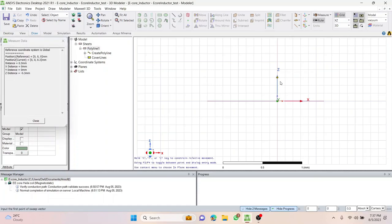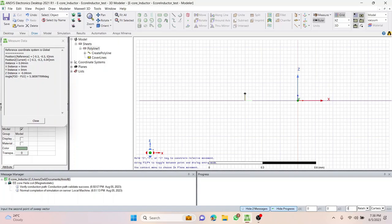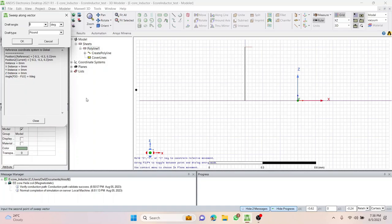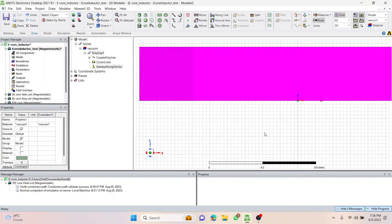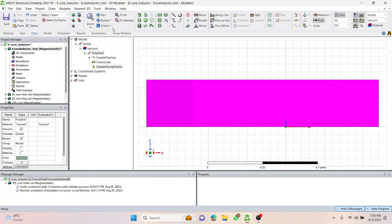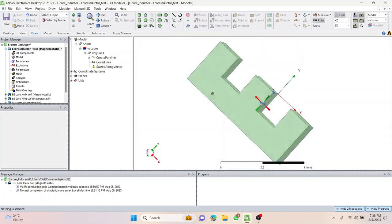I'll select sweep along vector. When I hover around this line segment it detects the points. Zoom in, pick one point at random, then rise toward the Z-axis. I'll press Tab to land in the dZ field and type 0.3, then press Enter. It gives a dialog box asking for draft angle and draft type — the defaults are fine, so just press OK. Now we've developed a solid.